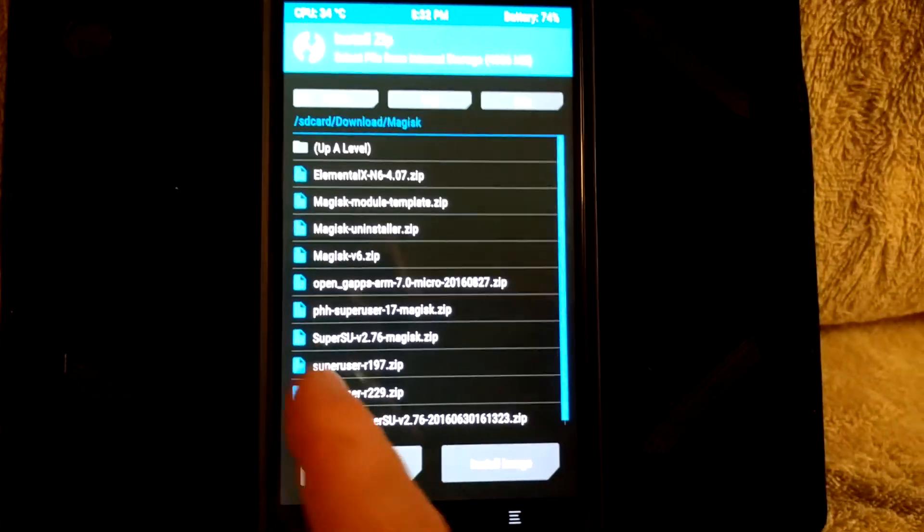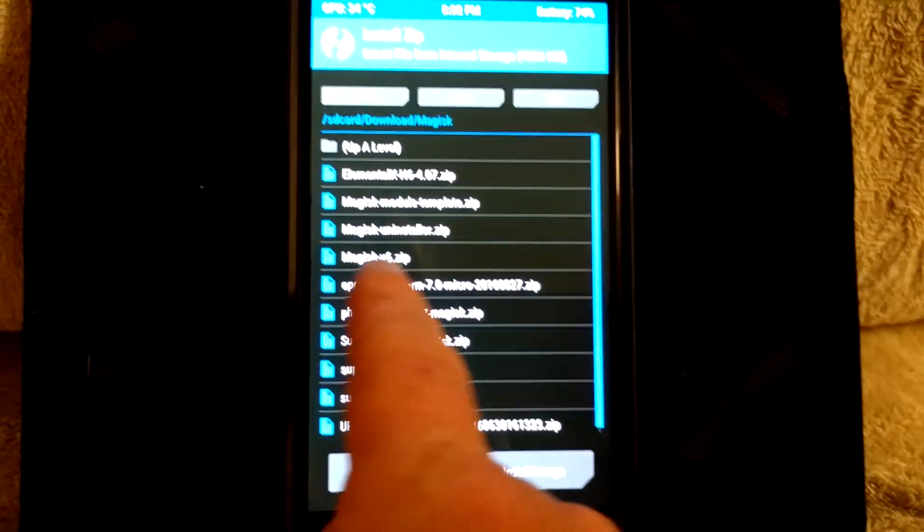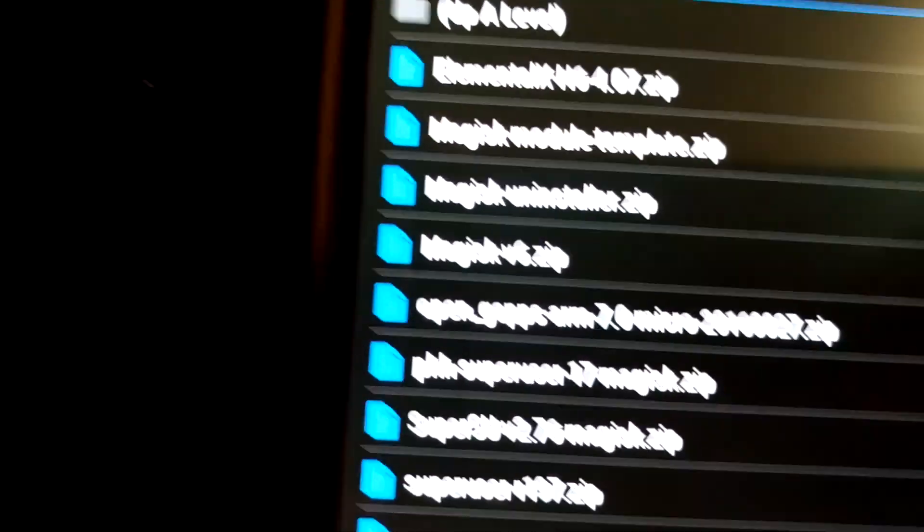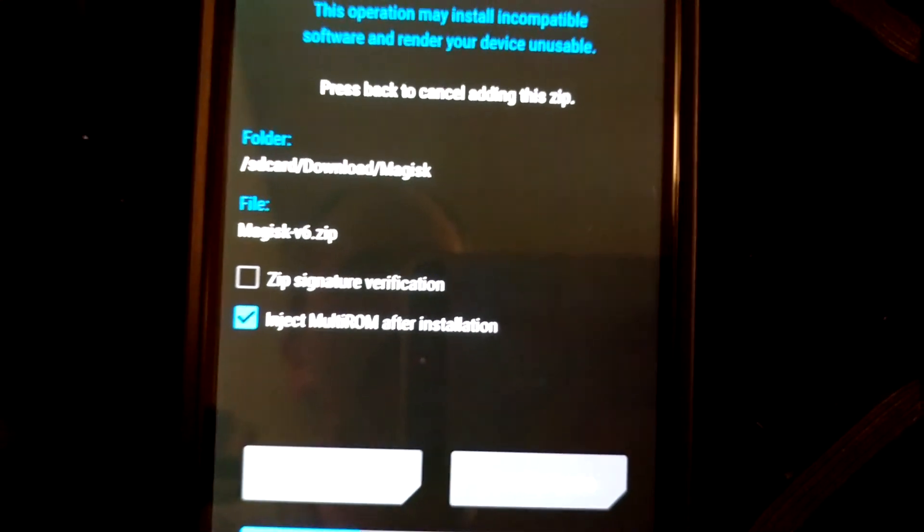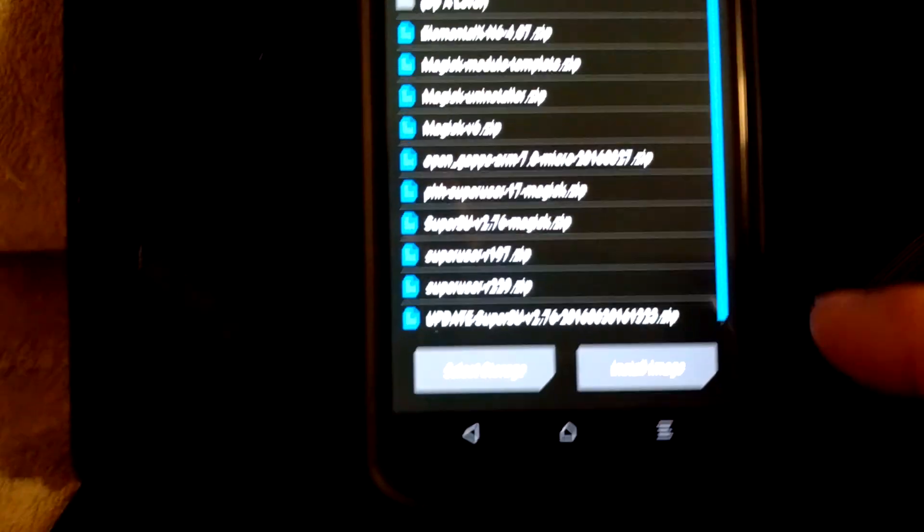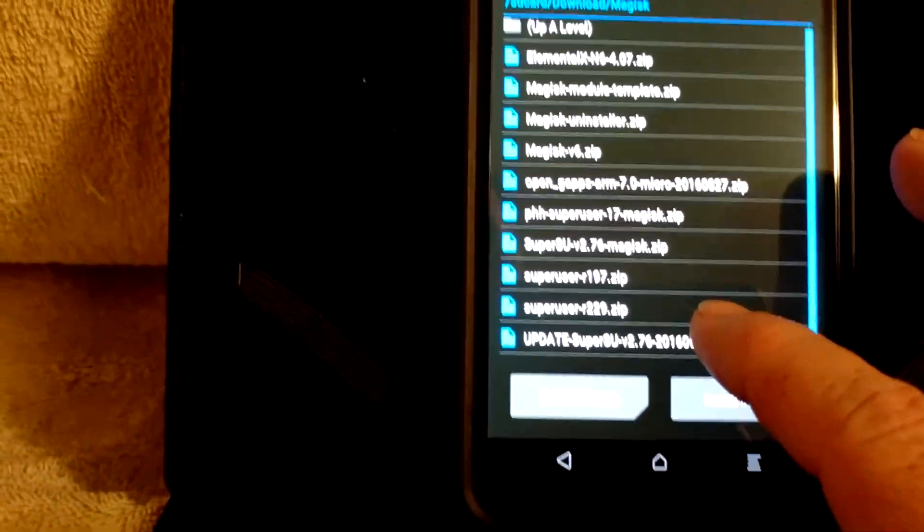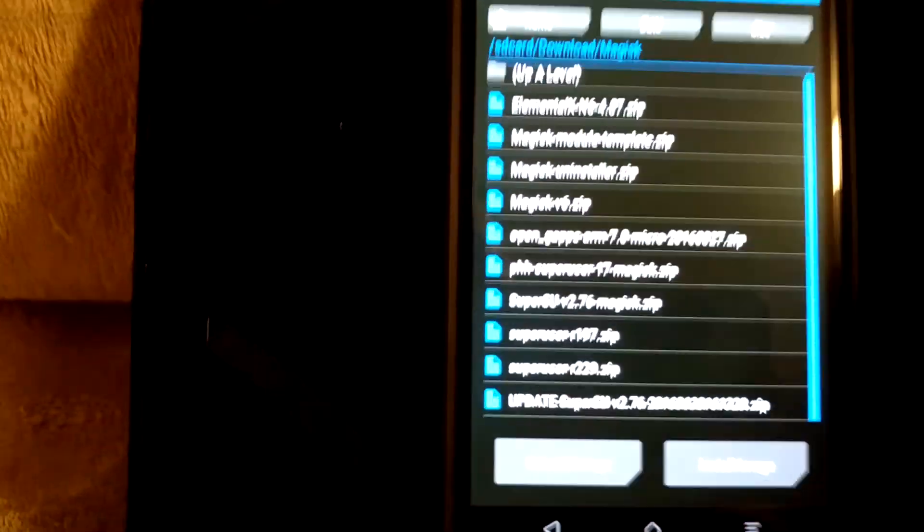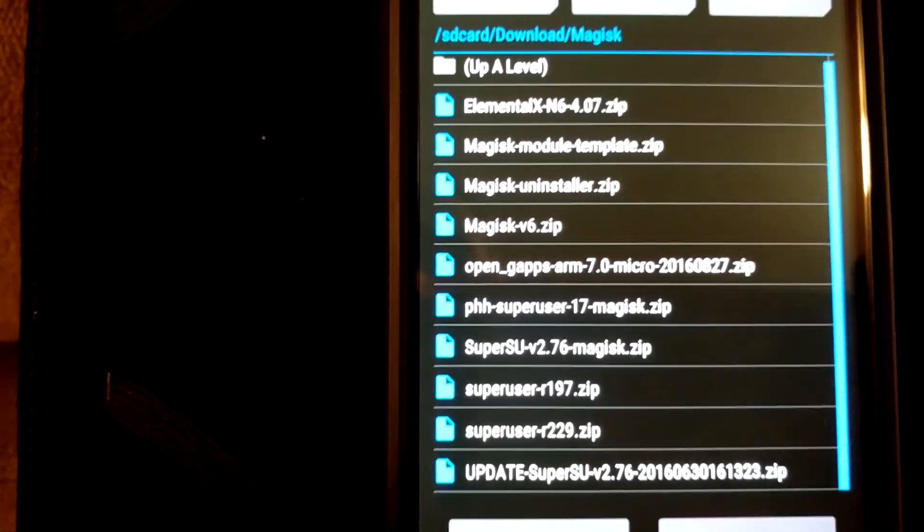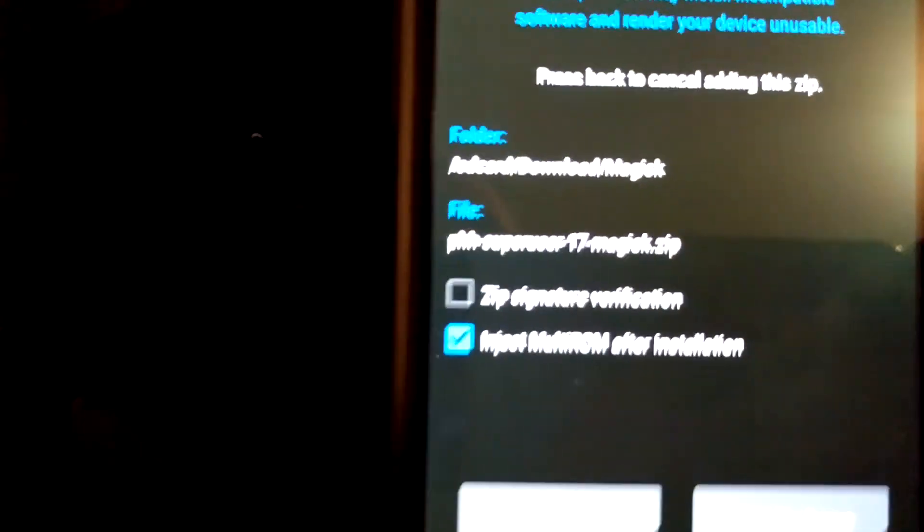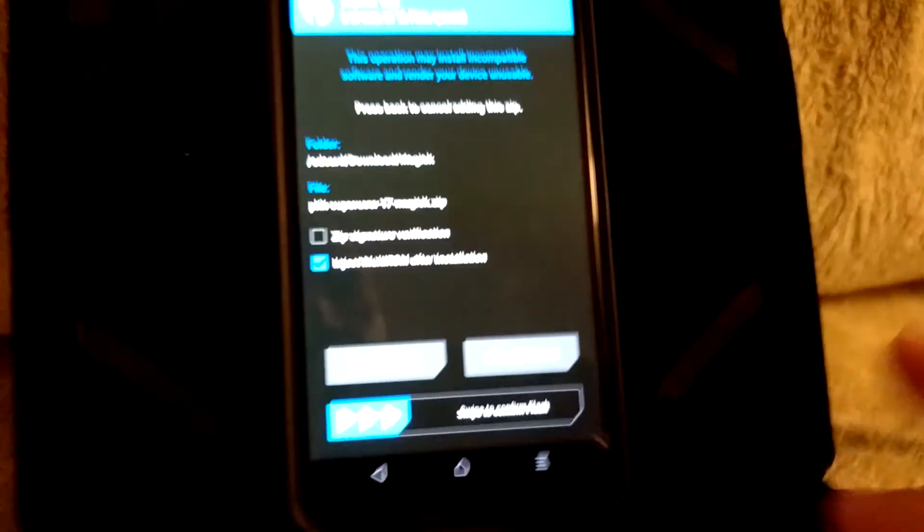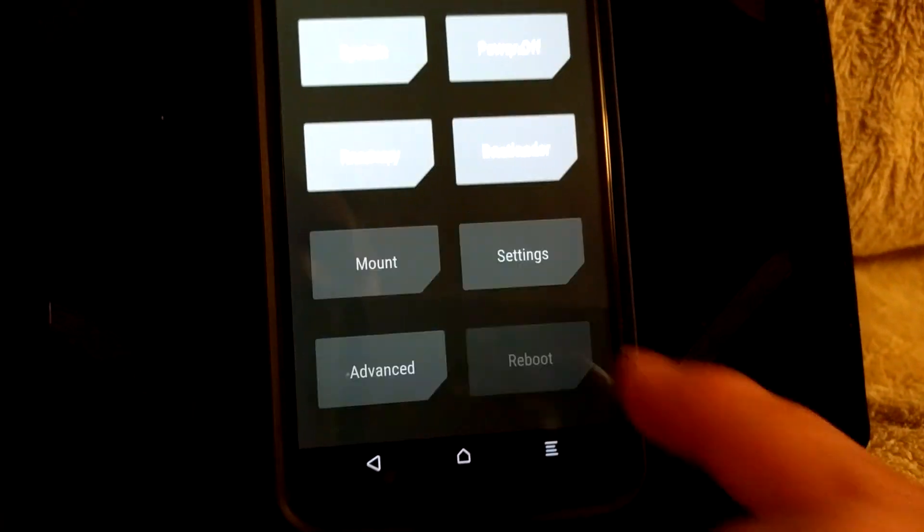So the next thing I'm going to do is I'm going to flash the Magisk V6 zip right here. Swipe to wipe that, that will install that. And then the last but not least, I will install the PHH superuser 17 Magisk zip, that one right there. And I would swipe to wipe that and then hit reboot. It's that simple.